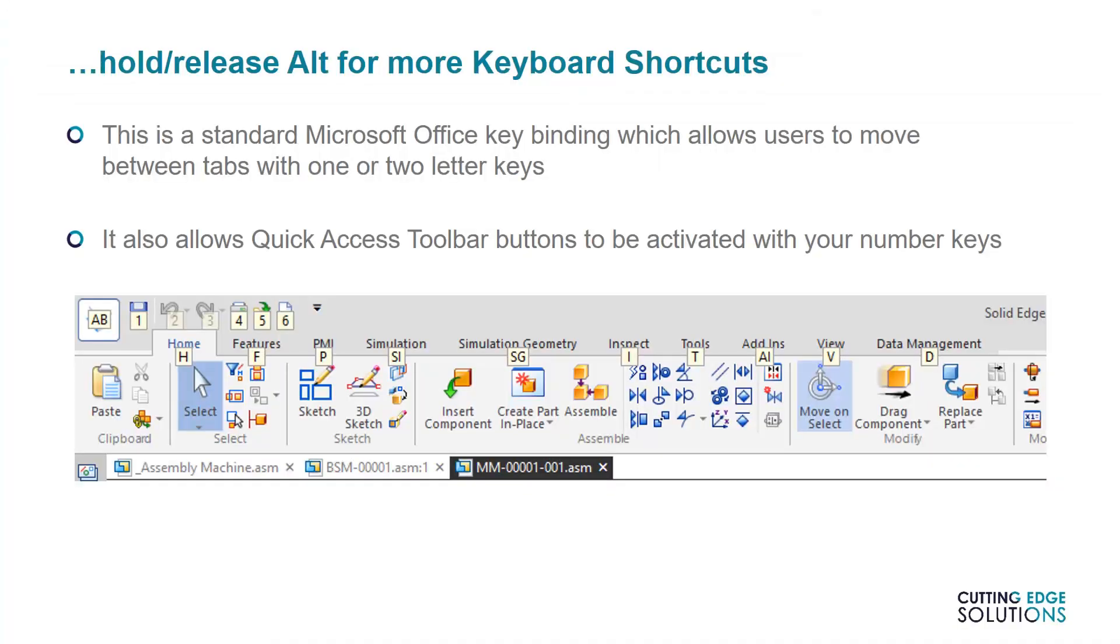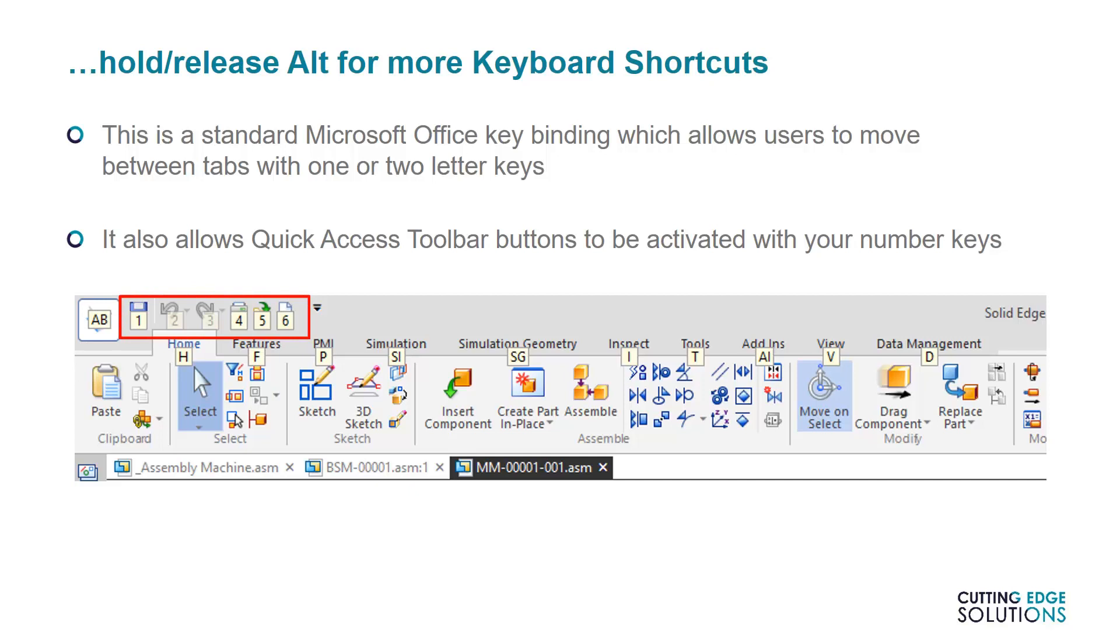Another tip I can give is that holding down Left Alt for half a second and then releasing will allow you to rapidly toggle between tabs with the letter keys that display on each tab. This is another bit of functionality that might be familiar to MS Office users. Another use for this shortcut is that it allows you to activate your Quick Access Toolbar commands with your number keys. So if any of your QAT commands didn't have a keyboard shortcut, they do now, because they're on this toolbar.